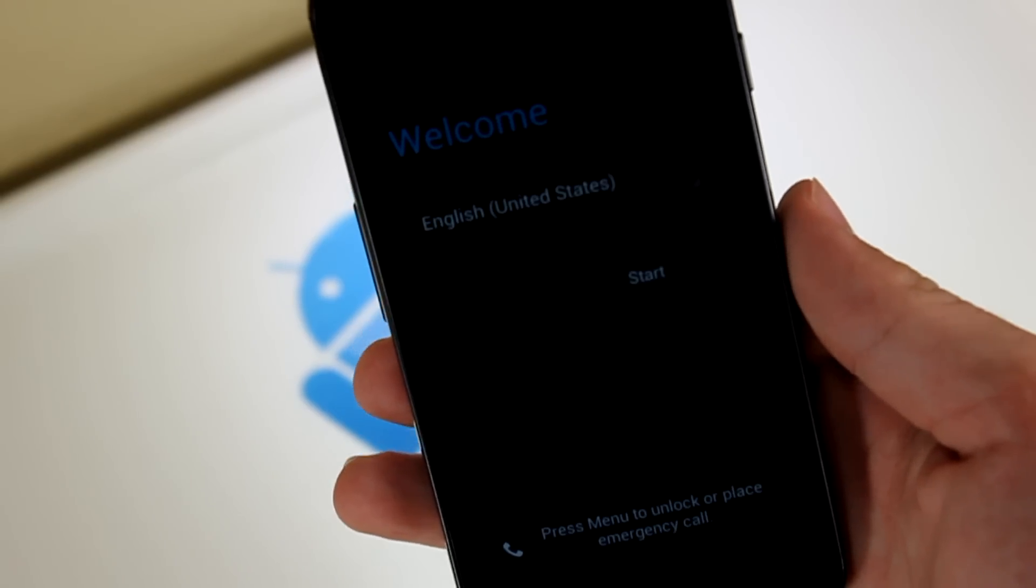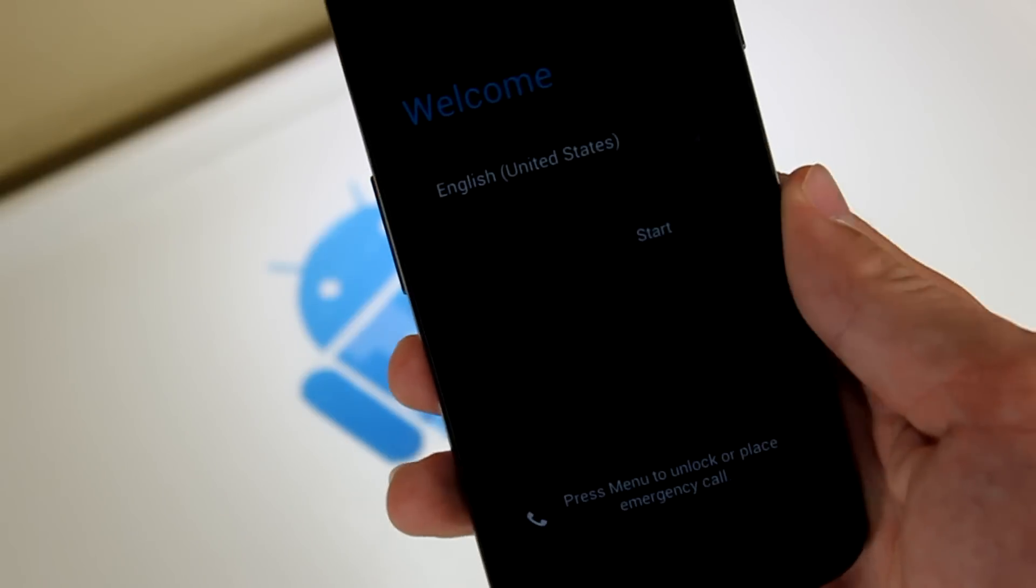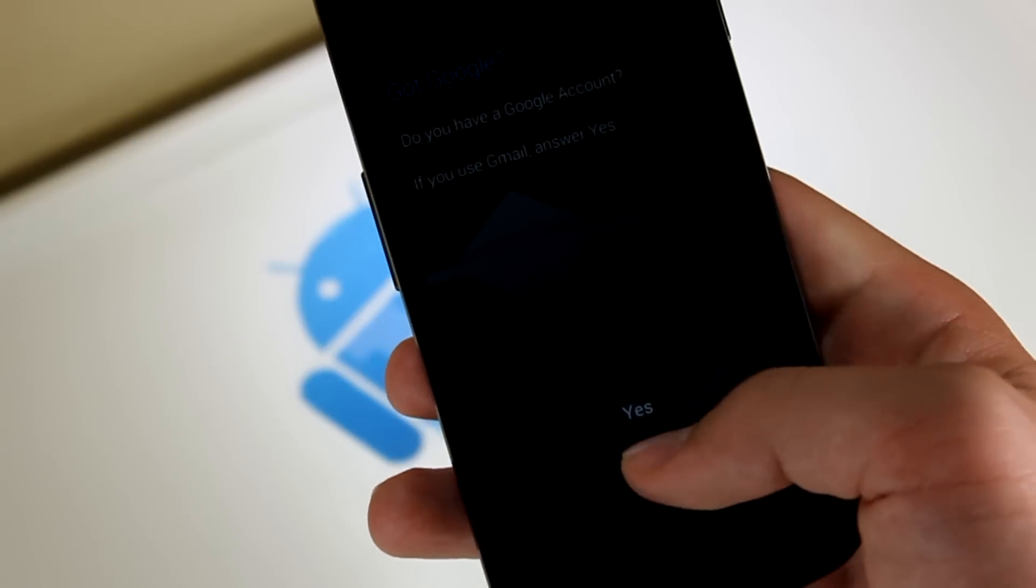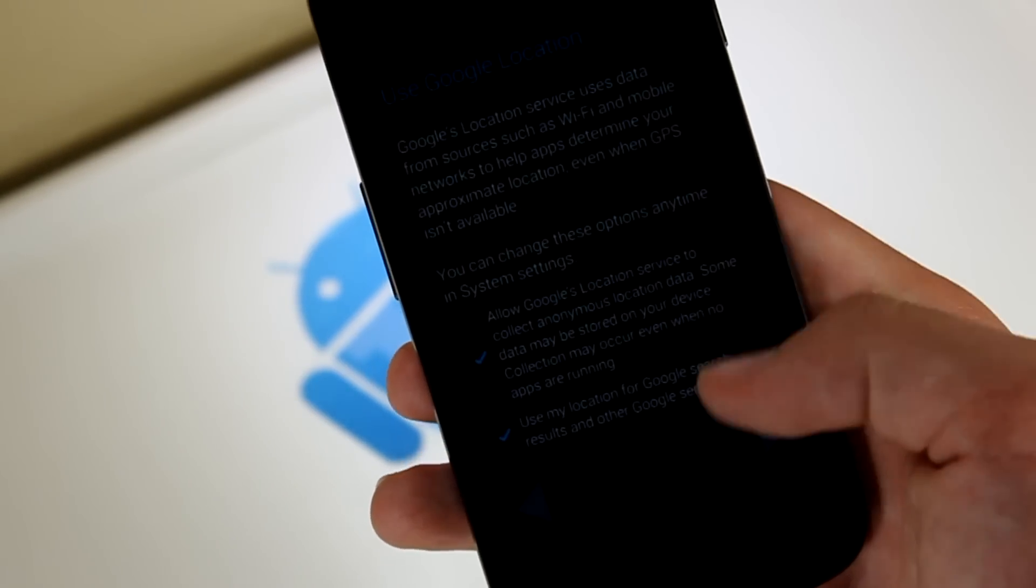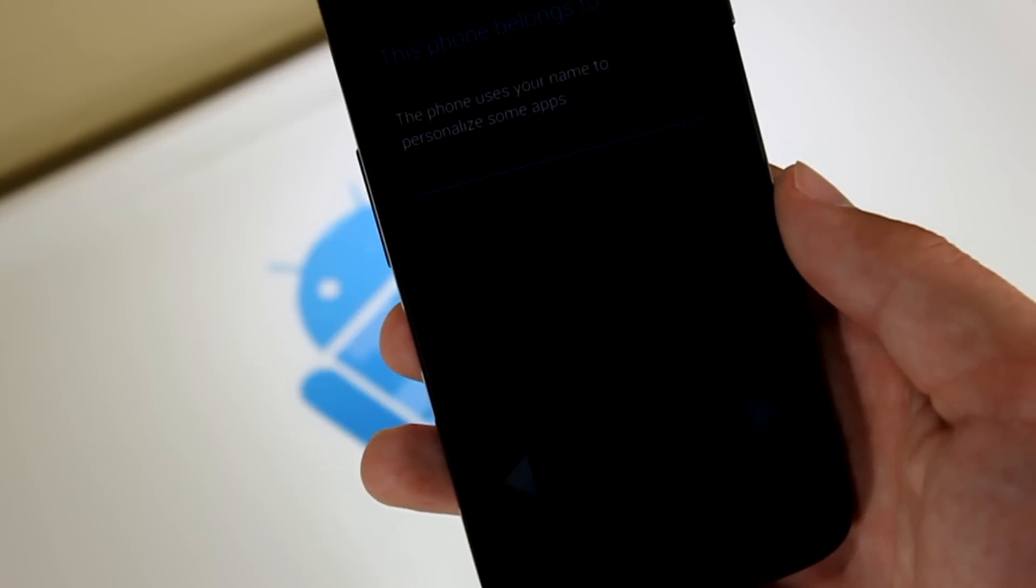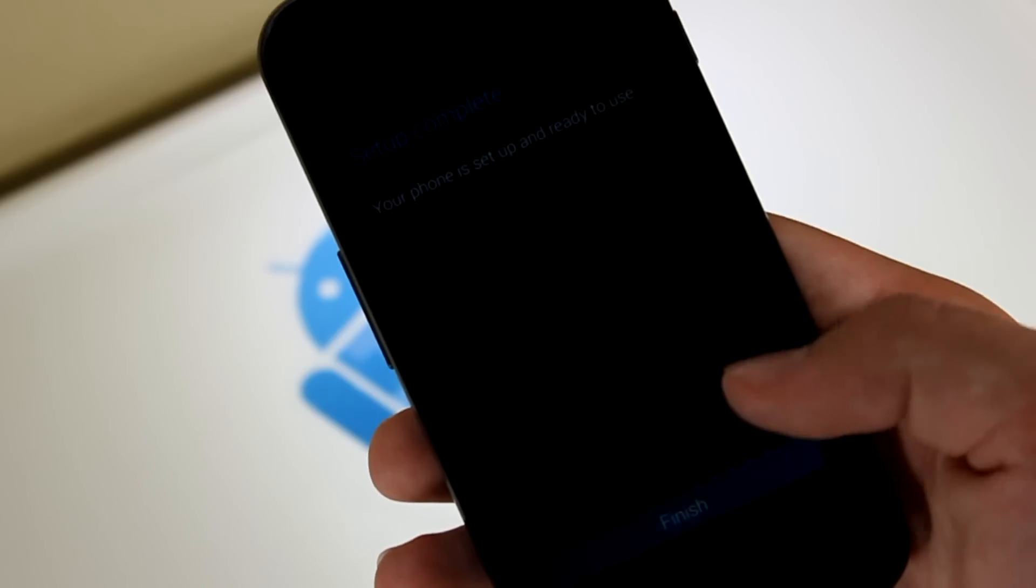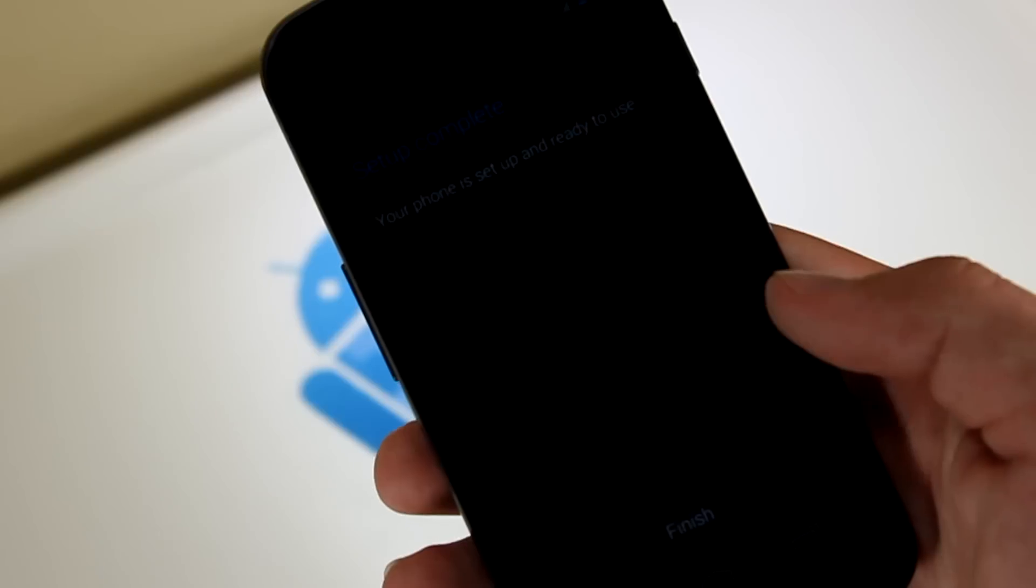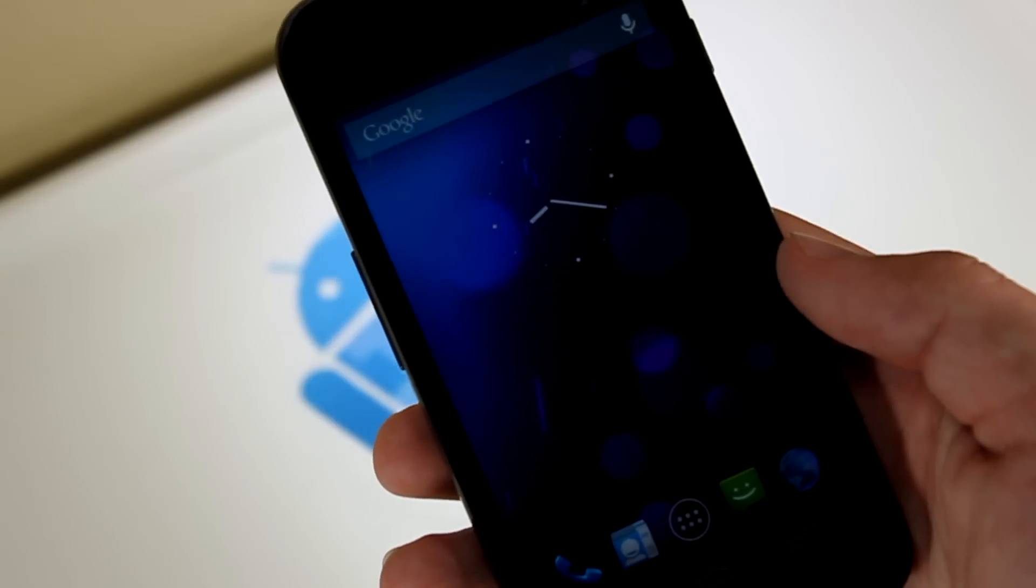Alright, so now we're at the welcome screen. Go ahead and click Start. I'm not going to setup right now. I'm actually going to go back to CM10 because I heard this isn't very stable. Alright, setup complete.